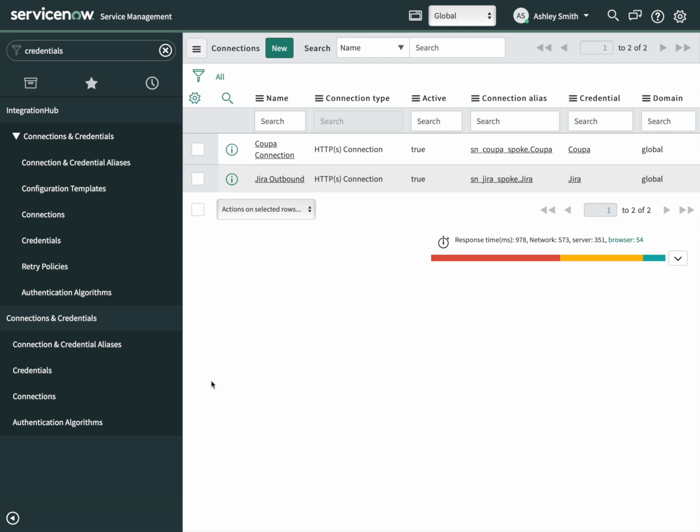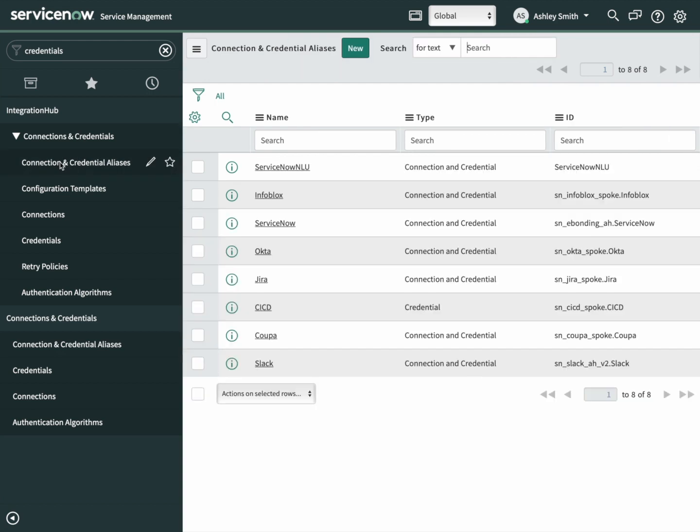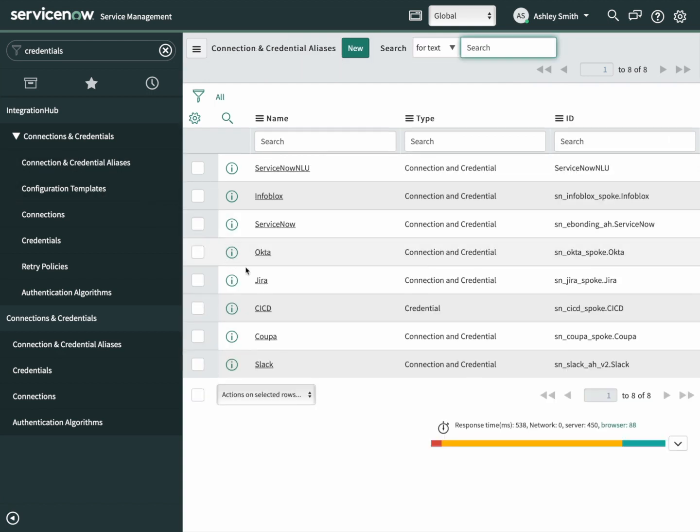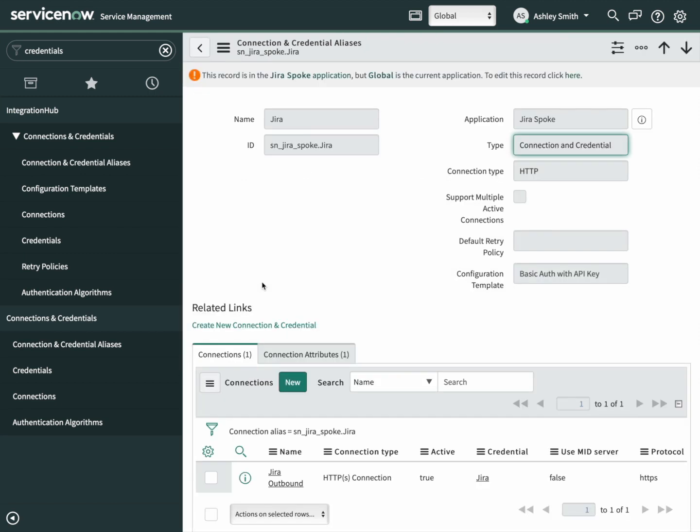Next, let's take a look at the connection and credentials aliases. This is created for us. We're just going to take a look at it now. Click on Jira. Here you can see the things that we've created being referenced already. It's using basic auth with an API key, and here is our connection at the bottom. This all looks good.